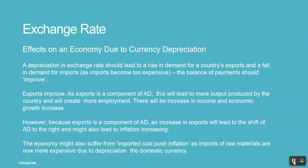However, because exports are a component of aggregate demand, an increase in exports will lead to a rightward shift of AD and might also lead to inflation increasing. The economy might also suffer from imported cost-push inflation, as imports of raw materials are now more expensive due to depreciation of the domestic currency.